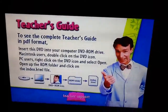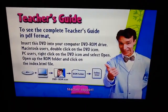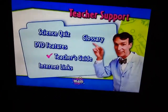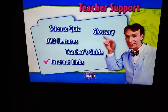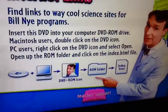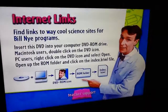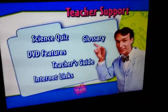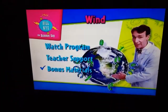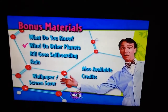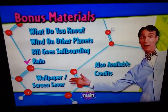And now the Teacher's Guide of Science. And now Internet Links. Bonus Materials: What Do You Know, Wind on Other Planets, Spillgoes, Sailboarding, Rain.